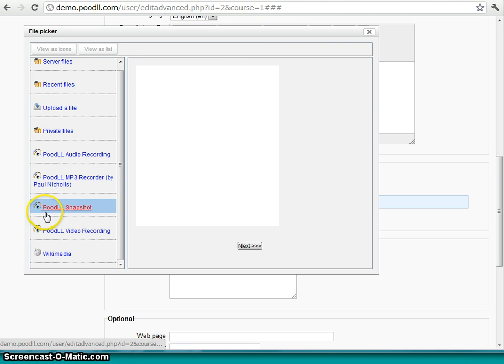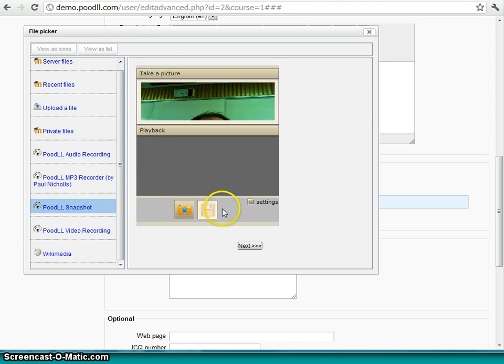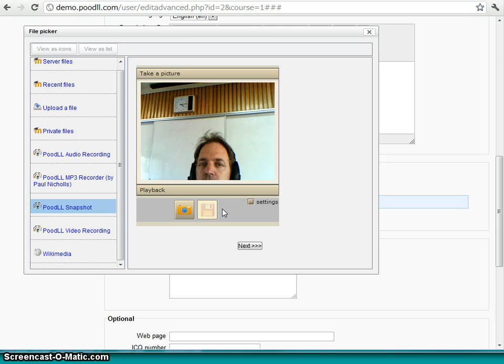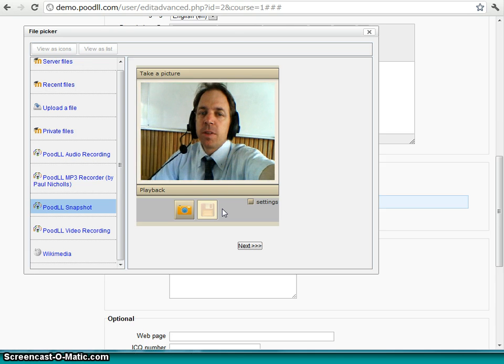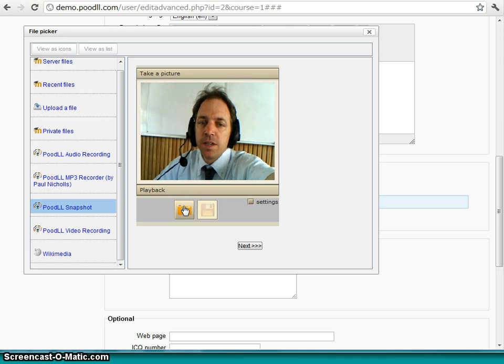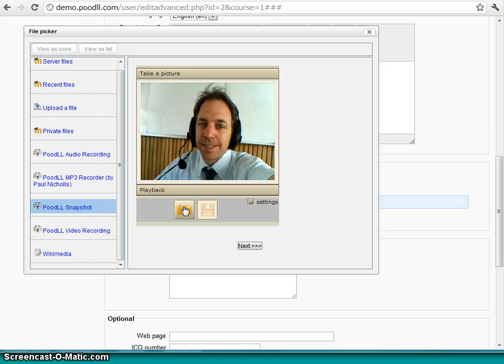So if we click on here, the repository Poodle Snapshot, our Poodle repository Snapshot Taker will show. And you can see me there. And let me just bring the camera down so we can see my face. And I take a picture.